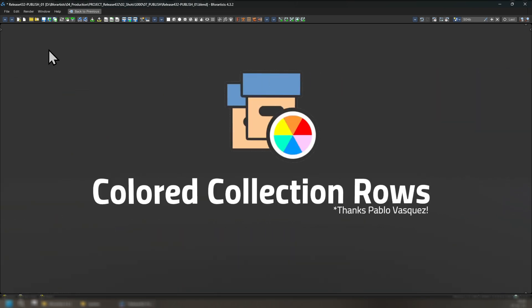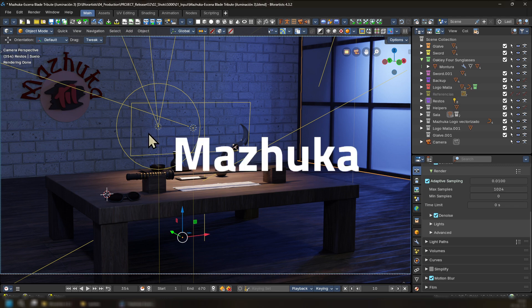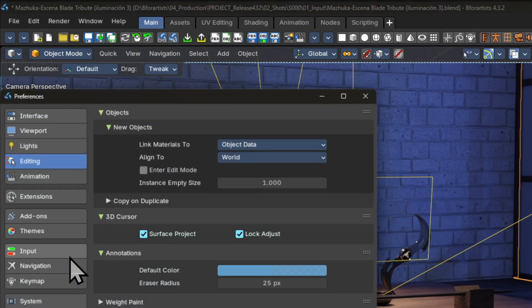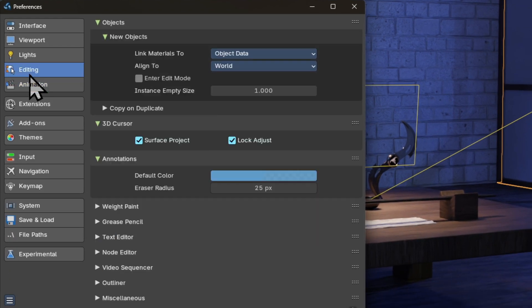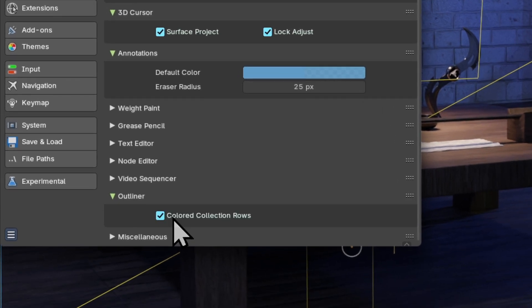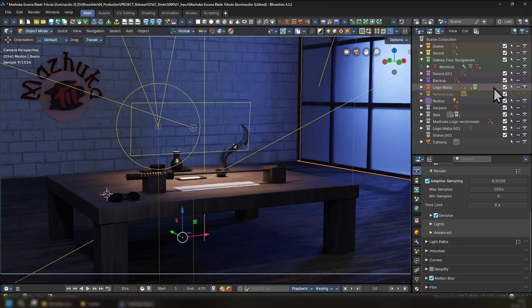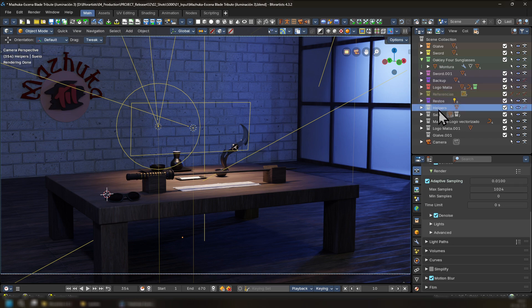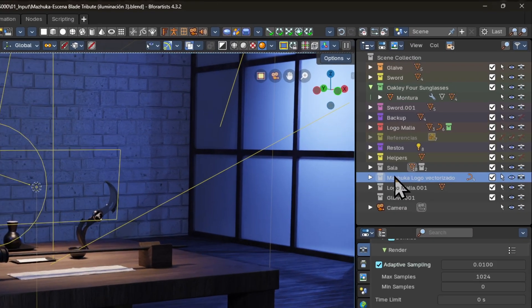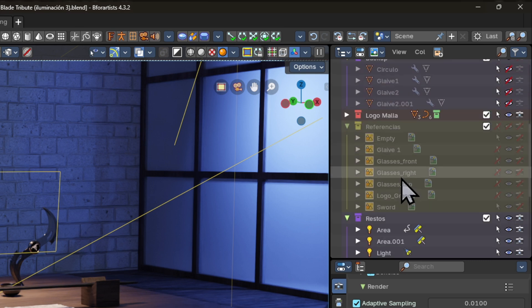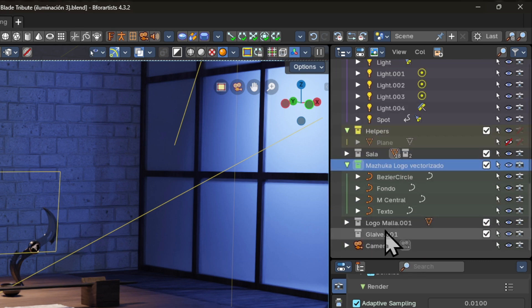First, we have Colored Collection Rows. Thanks to Pablo Vasquez for recommending us this code and allowing us to adopt it. With the Colored Collections provided by Masuka, you go into your Preferences, go into your Editing tab, then go inside the Outliner submenu and turn on Colored Collection Rows. This will give us the ability to assign a color to a collection and use them as a visual cue or overlay system to help us see what collection does what.